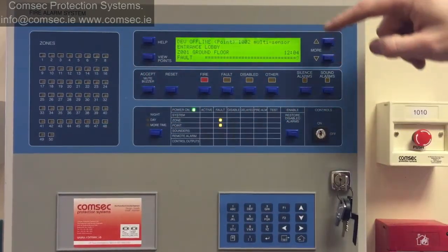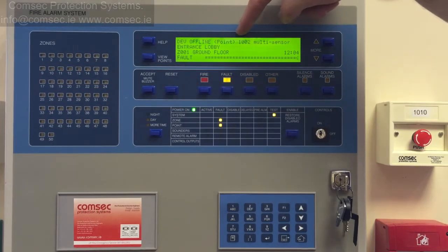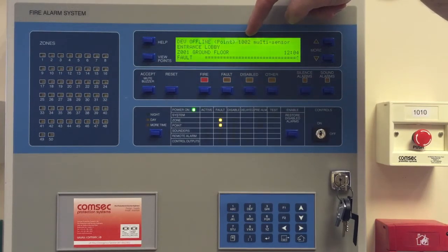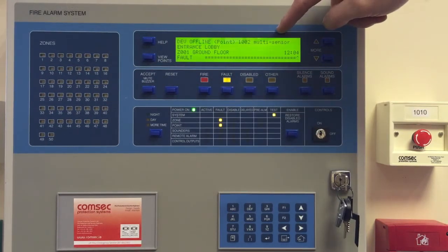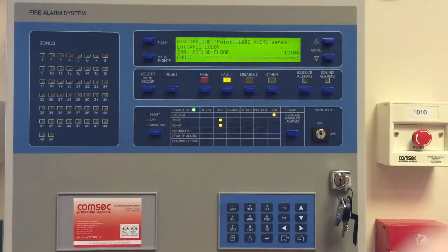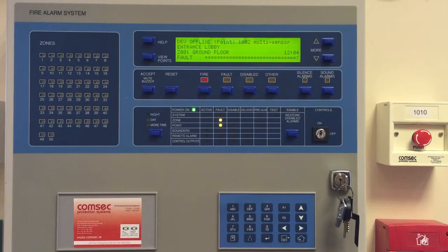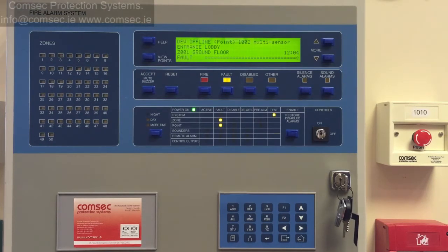We have a device offline — it's point 1002, we know it's a multi-sensor and it's in the entrance lobby. So the obvious thing to investigate would be to attend the entrance lobby and see if the detector has actually just been removed, or if it's something else.